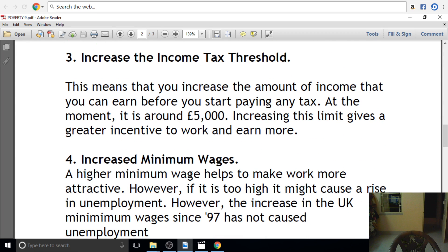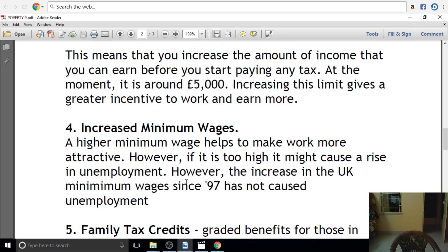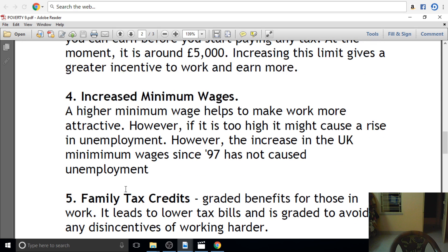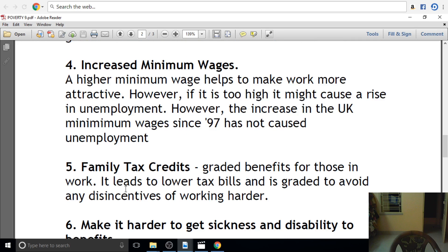Increased minimum wages: a higher minimum wage helps to make work more attractive. However, if it is too high, it might cause a rise in unemployment. The increase in the UK minimum wage has not caused unemployment. Family tax credit provides greater benefits for those in work, leading to lower effective tax rates and avoiding disincentives to working.